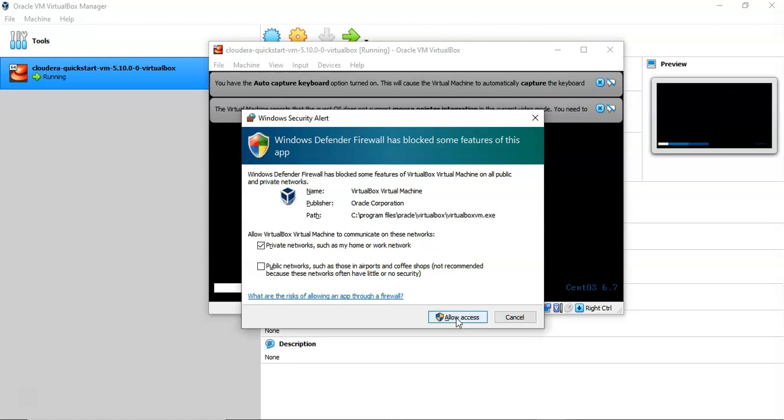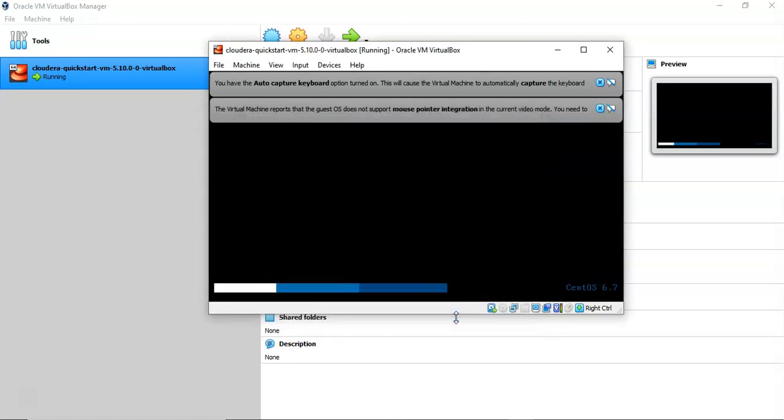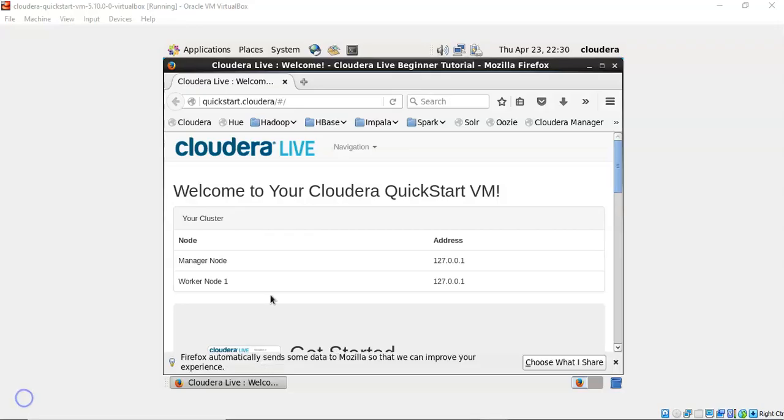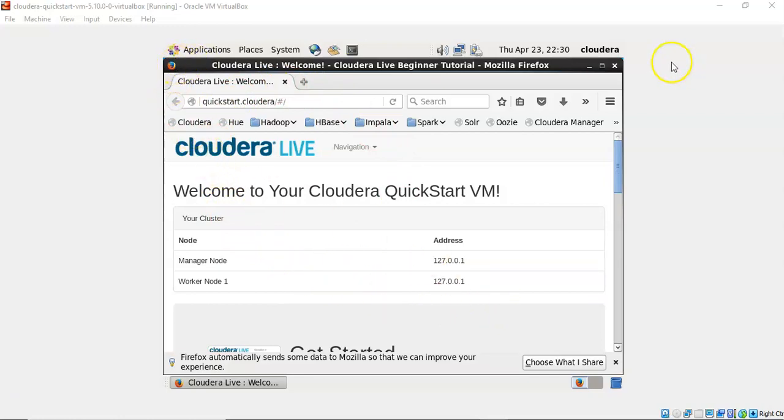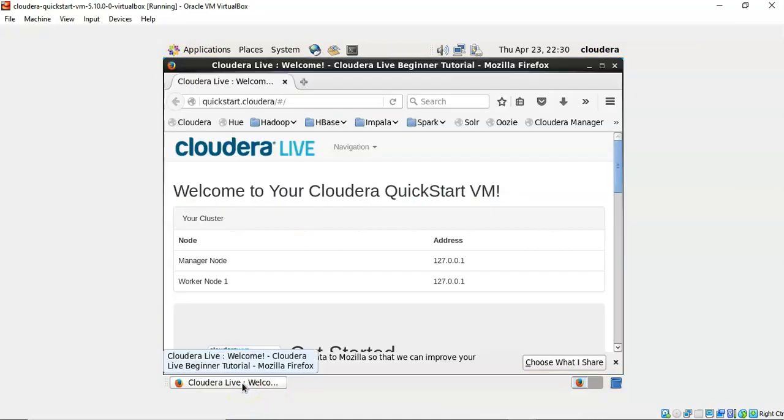It will take some time, maybe five minutes the first time. Once it's loaded, it will go to the Cloudera window. Then it will be popping up the browser where you can see most of the things are installed already.